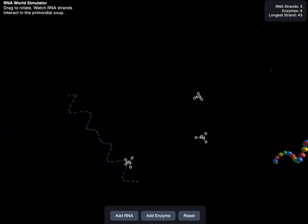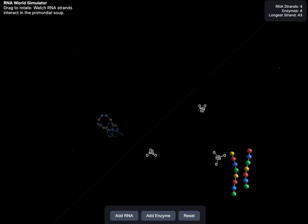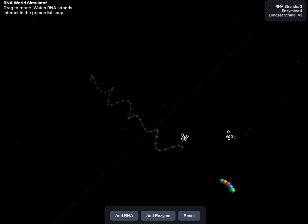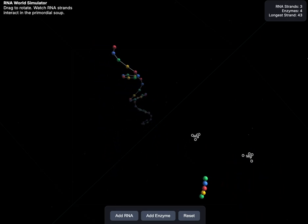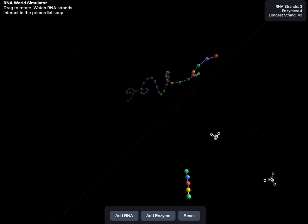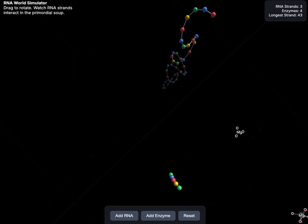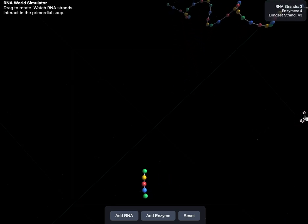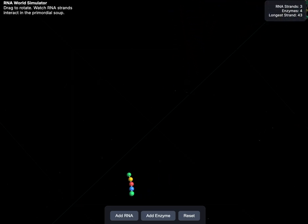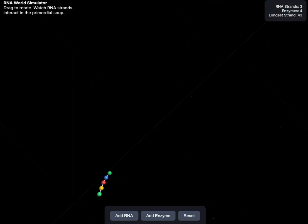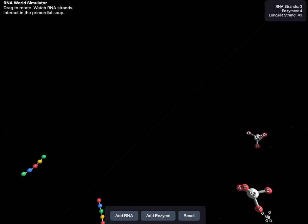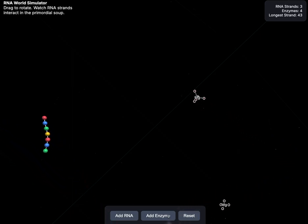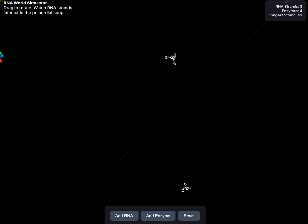In the RNA world hypothesis, the original organisms were actually these RNA molecules, and they had quite a violent and volatile existence. They dominated the landscape and essentially...